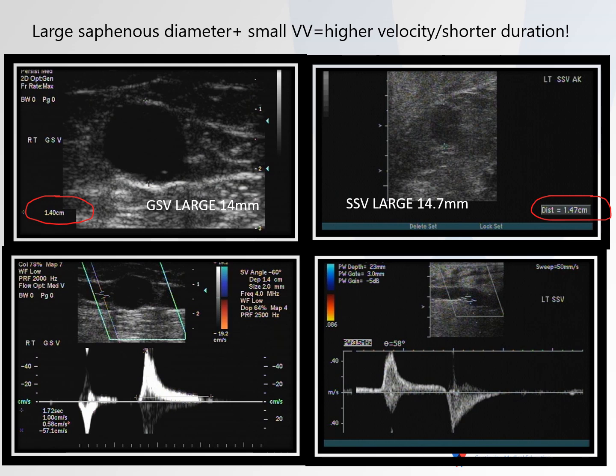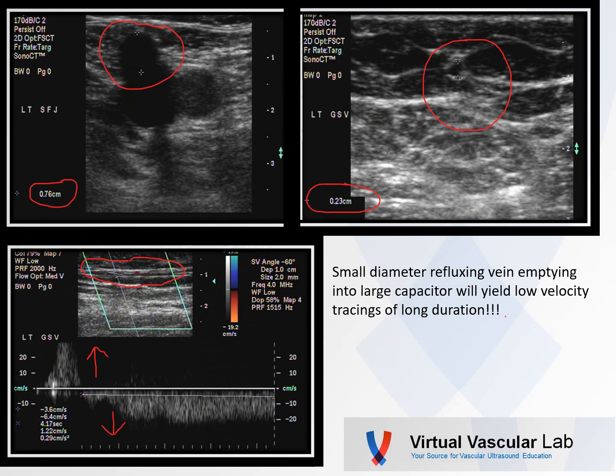Why would that be? Well, in both cases, if the vein is the reservoir and most of the blood is in the main trunk of that vessel and there aren't a lot of large varicosities in the leg, then you're not going to get the long duration times that you would get if you did have large varicosities. In both of these cases, these patients had large truncal veins with not very large varicosities.